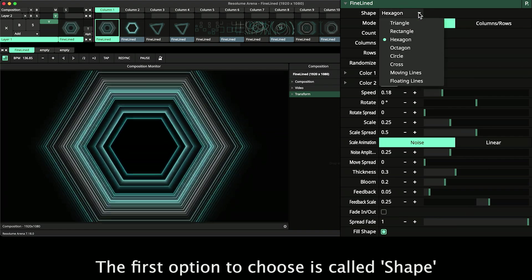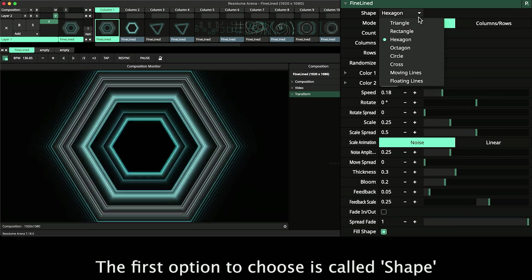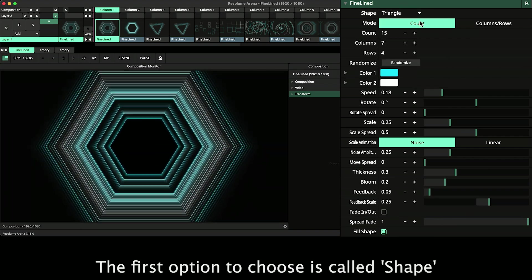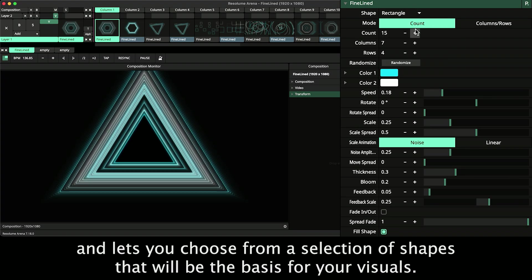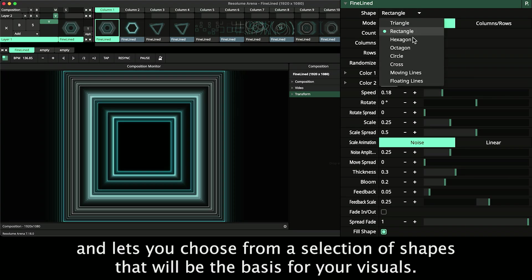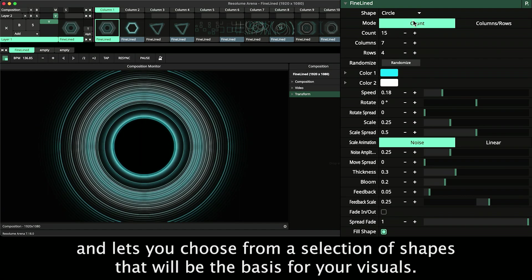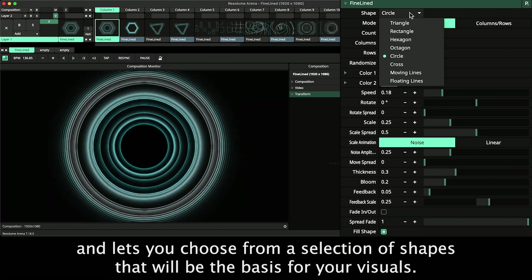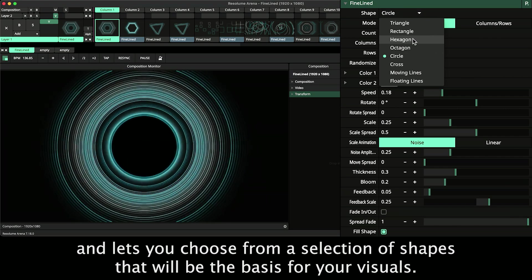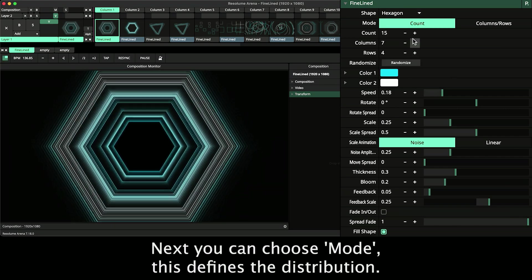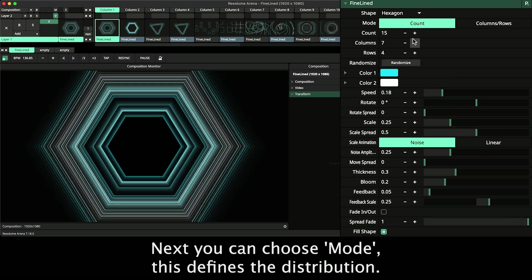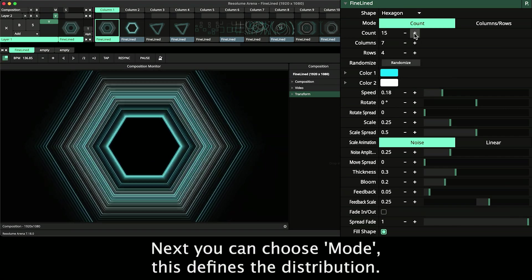The first option to choose is called Shape and lets you choose from a selection of shapes that will be the basis for your visuals. Next you can choose Mode. This defines the distribution.